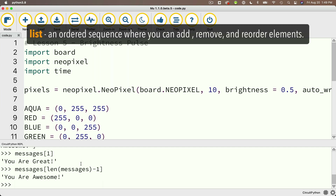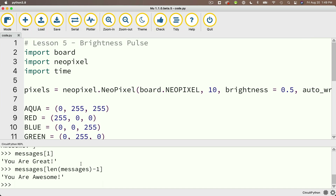One of the things that makes lists different from tuples is that with lists, you can add, delete, or reorder elements. You can't do that with tuples. So if you create a tuple like colors that has three elements in it, it's always going to have three elements. But let's go ahead and add an element to our messages list. We can do that with the append method.